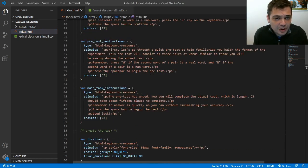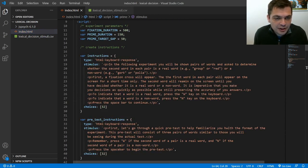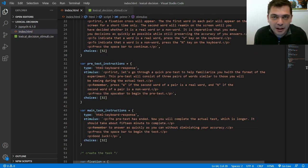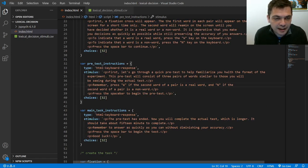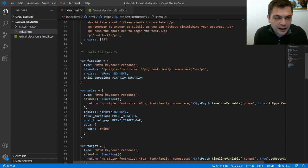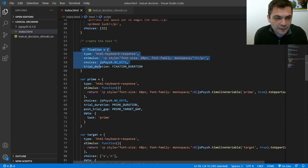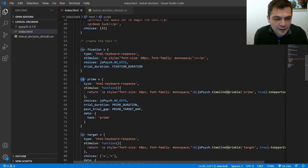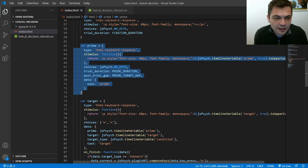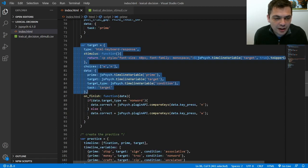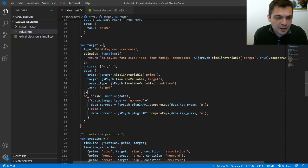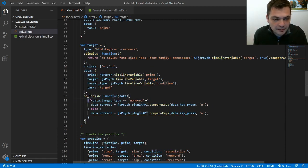And so up here in the code I've got my instructions defined. Again I'm not going to go into too much detail here because the point is really to show you how to use this CSV file that I'm going to look at in a second. Then in this section of the code starting right about here I've defined my fixation trial, the prime trial, and the target trial. And I'm doing some computation here to figure out if the participant responded correctly or not.